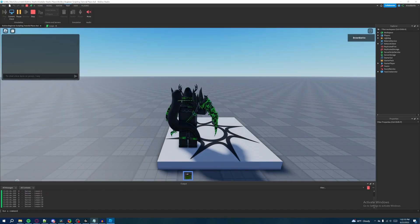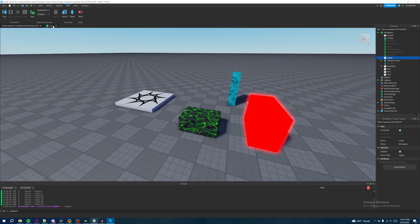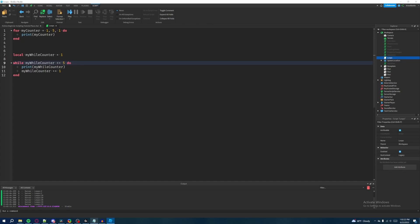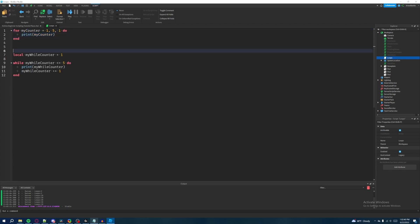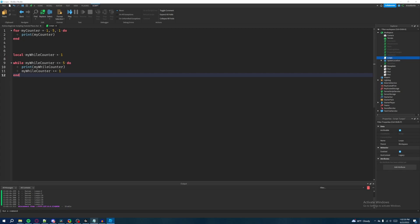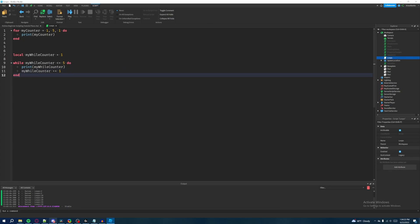That's pretty much how it works for these two loops. The key difference: use a for loop when you know exactly how many times you're going to run a specific task, and use a while loop when you don't know how many times you're going to run a specific set of tasks.